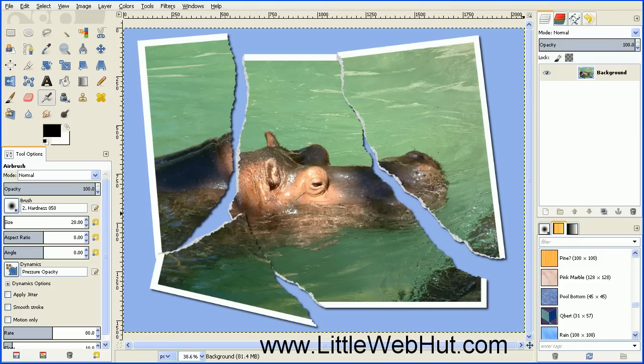In this video, I'll be demonstrating how to use GIMP to make an image of a torn photograph.